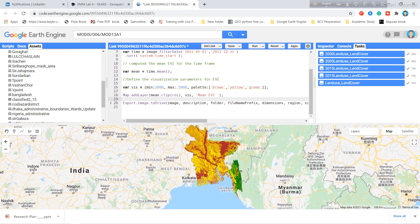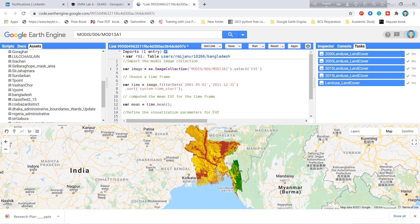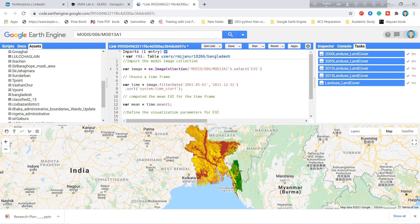I hope you understand how to use the EVI vegetation index and how to save the raster file to your Google Drive. In the next tutorial I will show you how to perform trend analysis on this dataset. Thank you for watching.